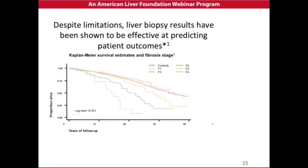If you look at the upper part of this curve, the red line is the normal survival over 40 years, and those with minimal fibrosis are not much different from the normal survival curve. But as the liver biopsy identifies more and more fibrosis — moving from the yellow line to the gray line to the dotted line — with increasing fibrosis, the mortality in these patients increases.